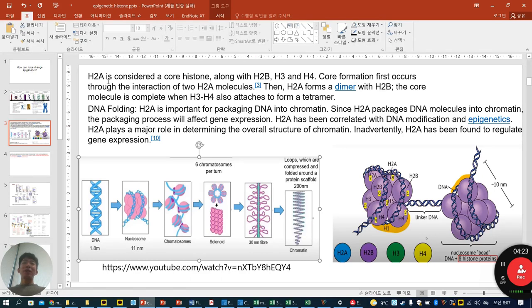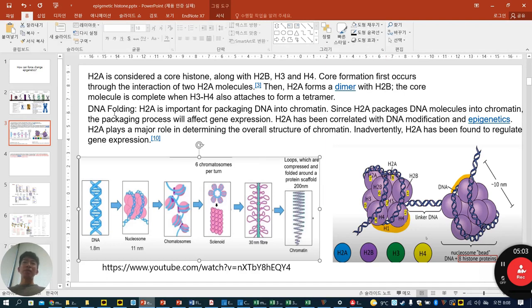Looking at histone proteins in detail: H2A is a core histone and core formation first occurs through the interaction of two H2A molecules. Then H2A forms a dimer with H2B, and the core is complete when H3 and H4 are attached to form a tetramer. H2A is the starting position, and is important for packing DNA into chromatin. Since H2A packages DNA into chromatin, this packaging process affects gene suppression and epigenetics.